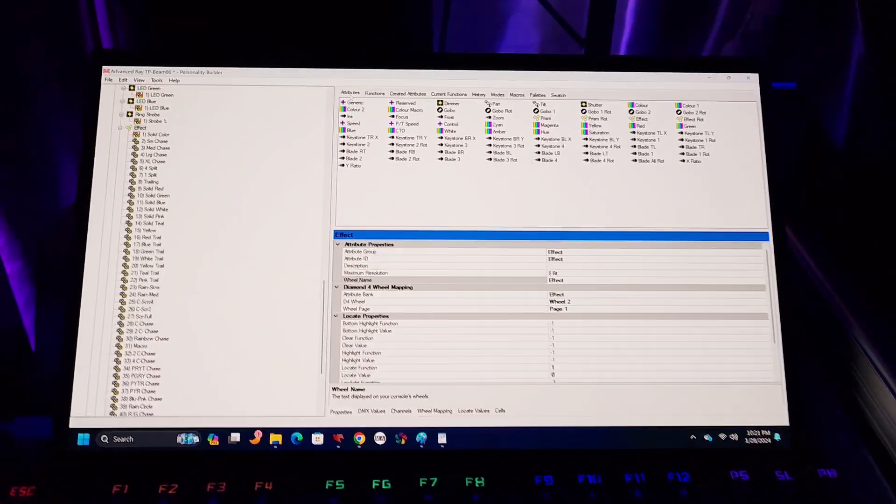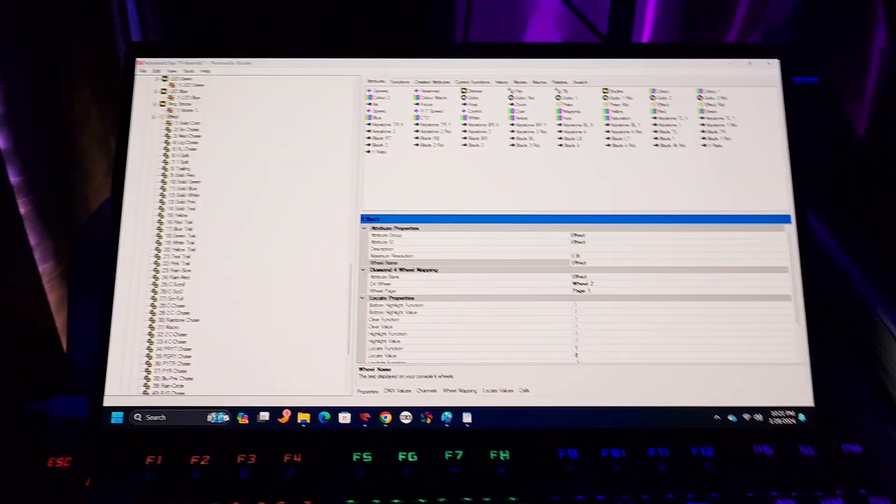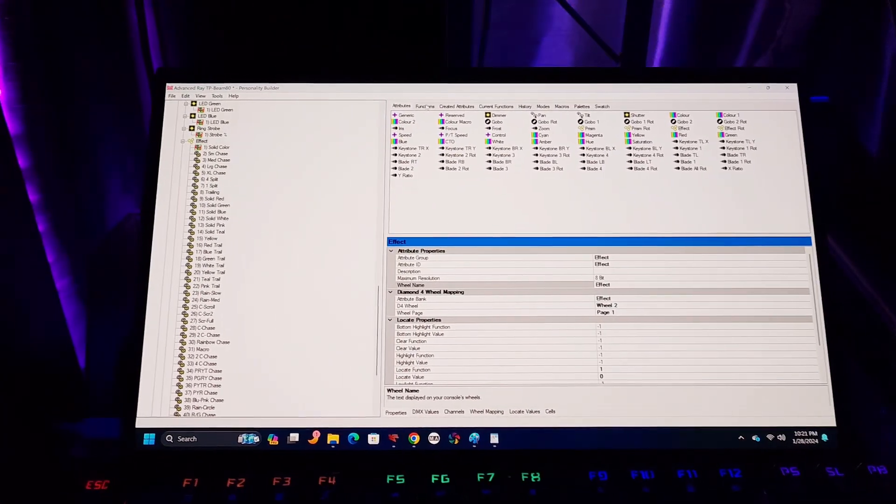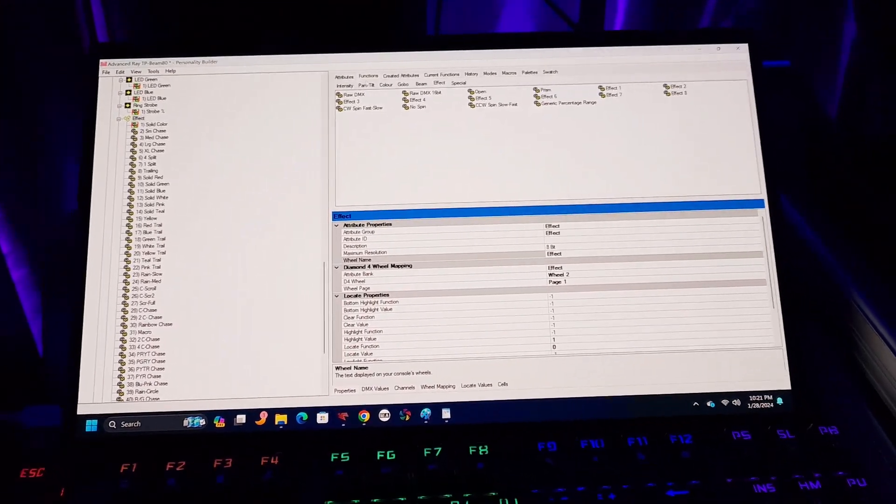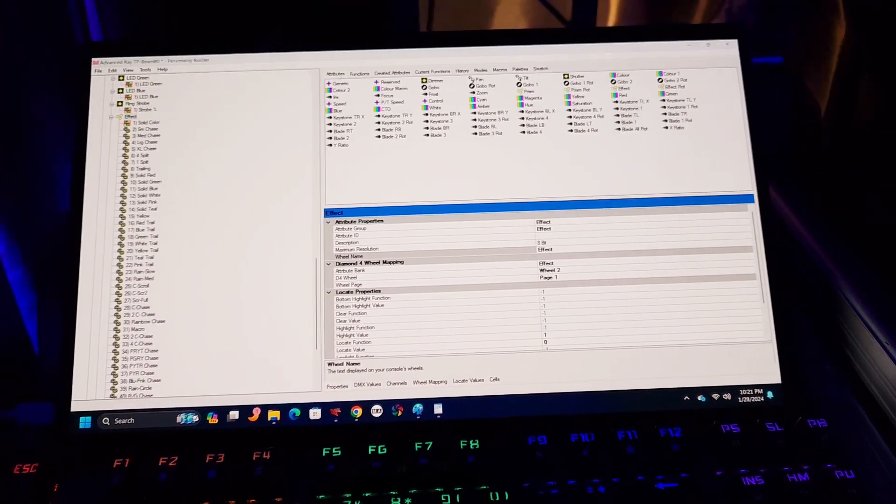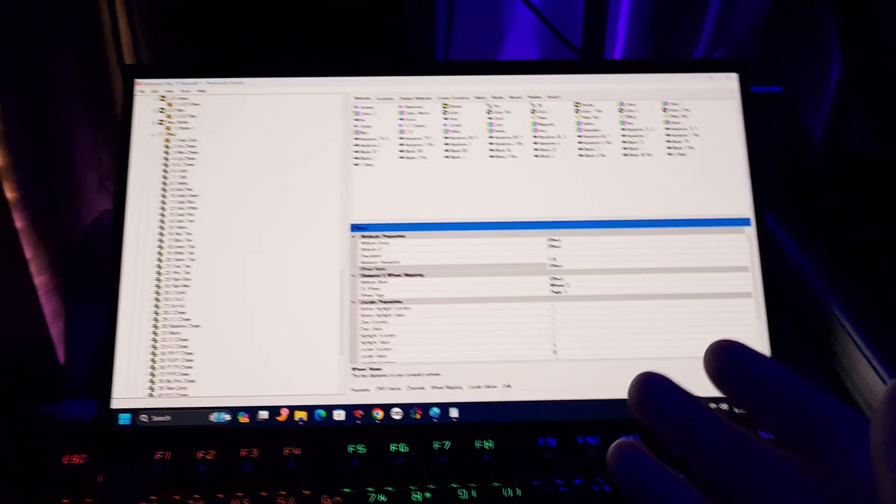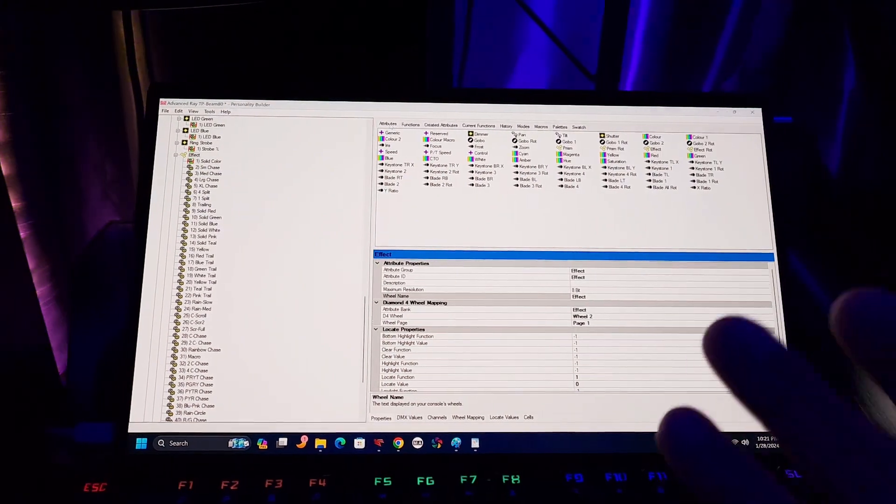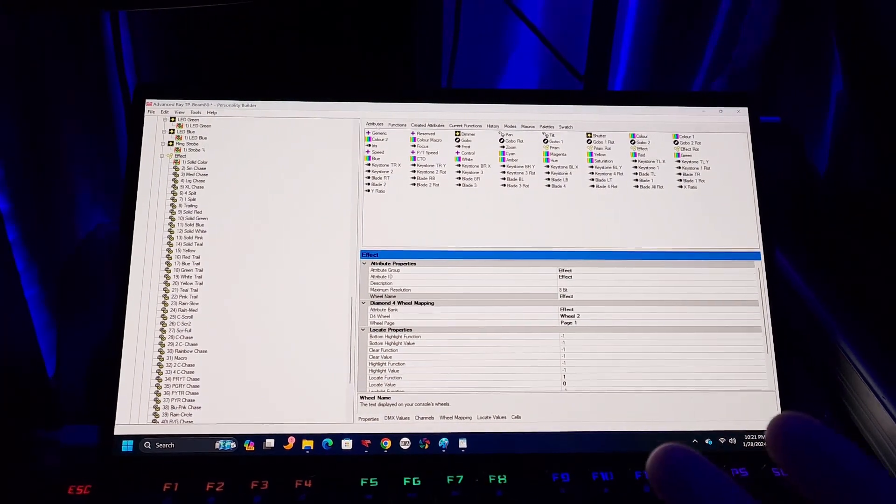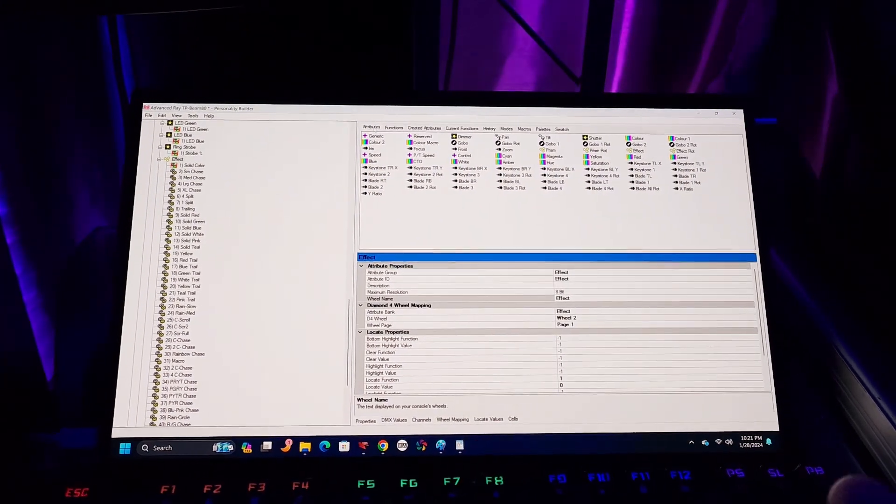Avalite calls the sub-attributes functions. If you've not used personality builder, it's actually a pretty decent piece of software.